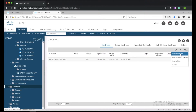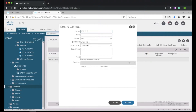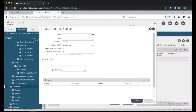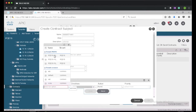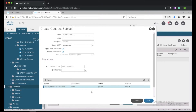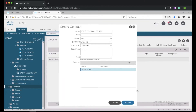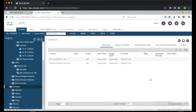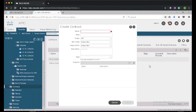I'll go ahead and create one more contract — a db-to-app contract. I'll give it a subject named subject-any, then select filter-any.